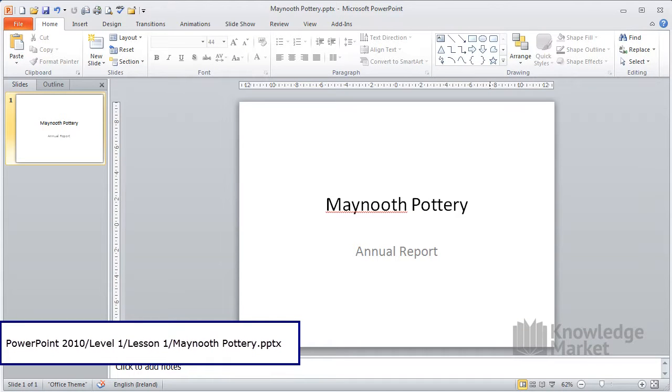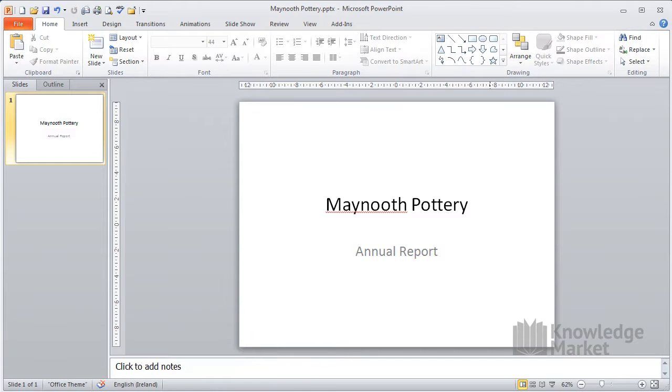We'll look at putting in a bulleted slide next to show the sales staff and the area that they cover, and we'll look at indenting our bullets using the ribbon.